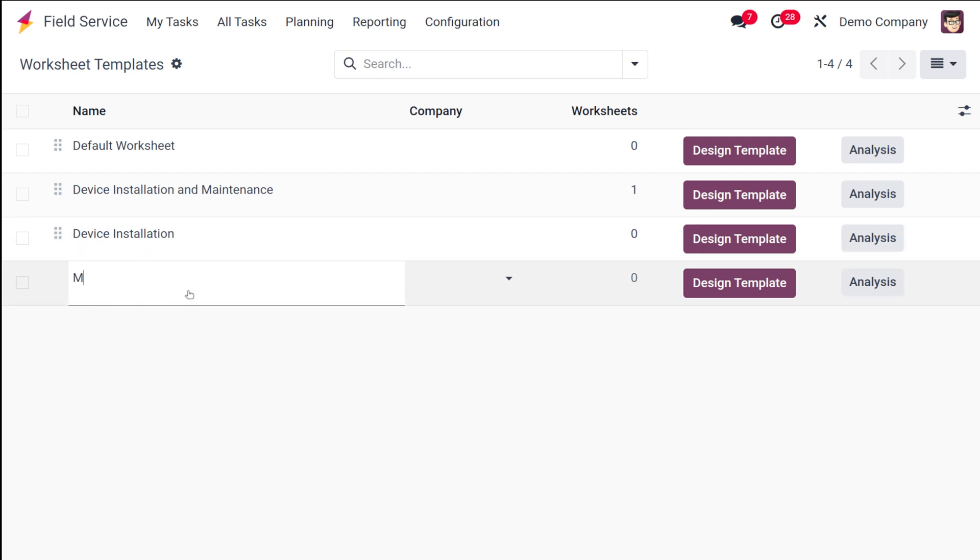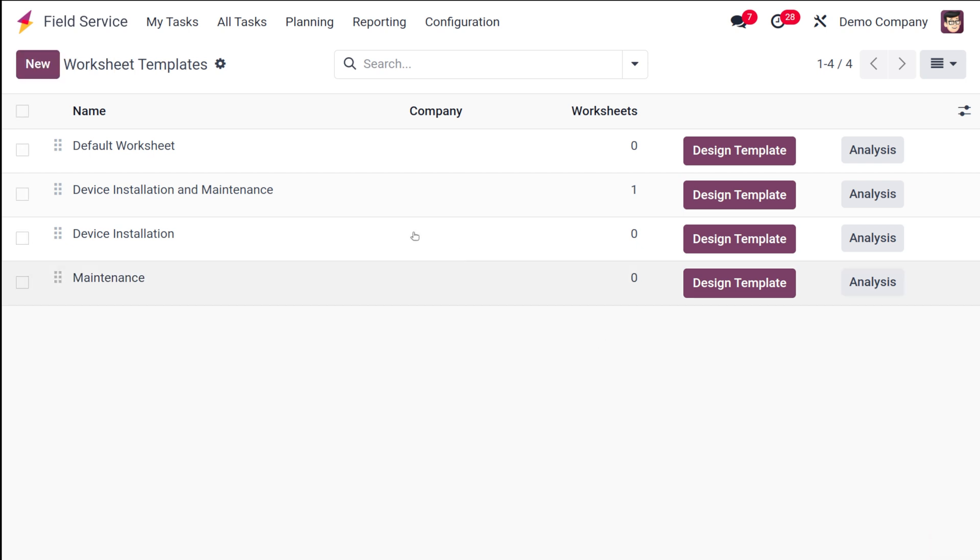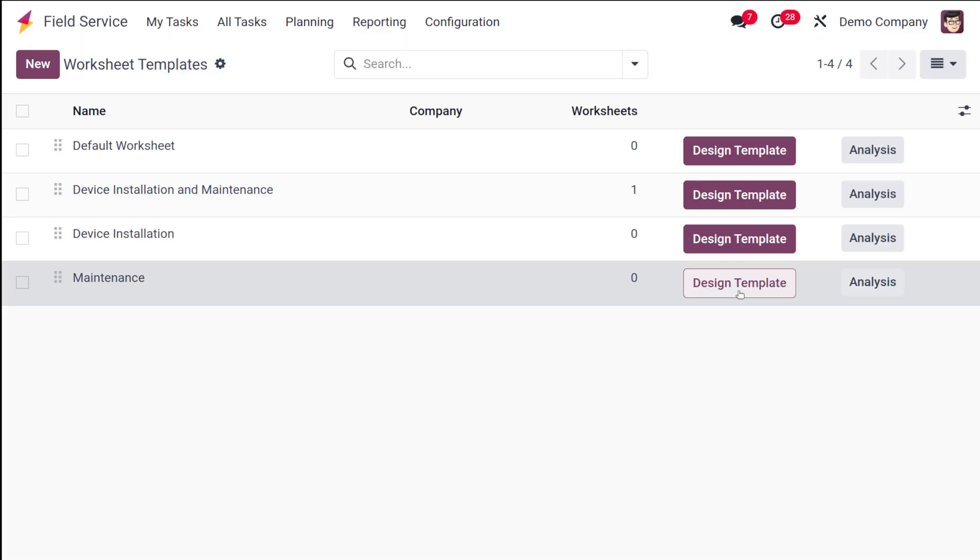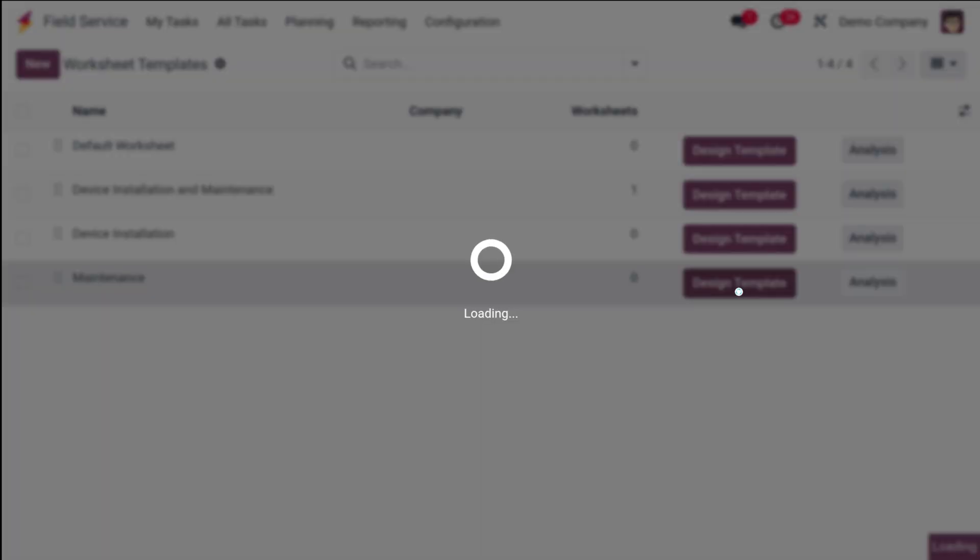From here you can name it. I am going to name a new one called Maintenance. After creating it, you can see the name and the worksheets which are under this template. Currently no worksheets are there. You have this button called Design Template. Click on that which will enable you to design that particular template.